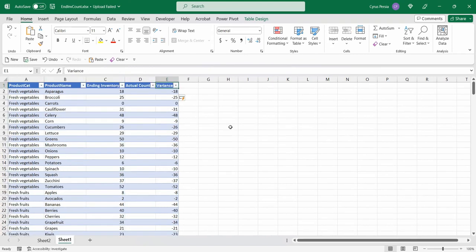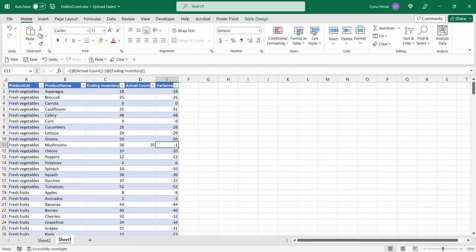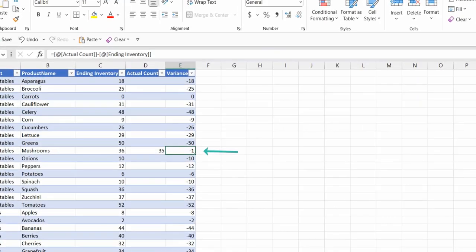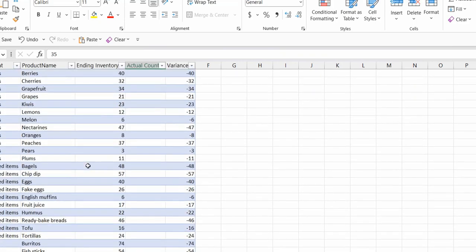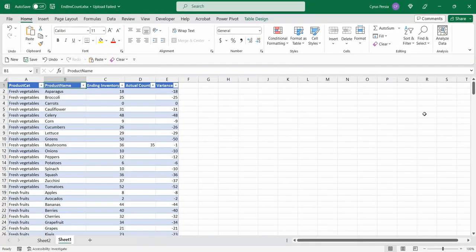Now, let's say we are in a store and we would like to type in the actual count. Let's say for mushroom, then we would need to go to this row here and we will type in the actual count for mushroom, let's say 35. So we can see immediately there is a variance of negative 1. So what if the product name is all the way down? It will take us too much time to look for those product names.